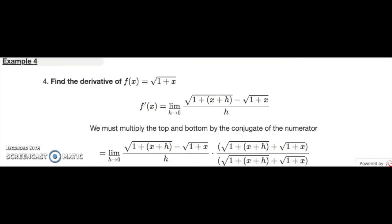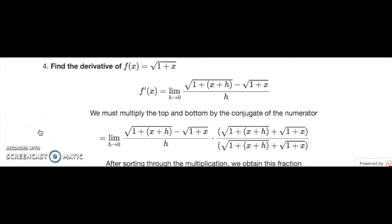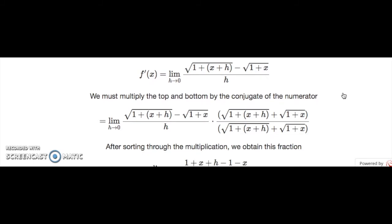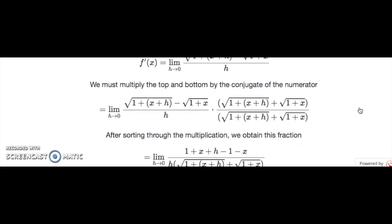Let us do one final example. Let's find the derivative of f(x) = √(1+x). After plugging this function into the definition, we get the limit as h goes to 0 of (√(1+x+h) minus √(1+x)) all over h. To deal with a limit of this sort, it is always useful to multiply by the conjugate of the numerator — that is, the numerator with the minus sign changed to a plus sign. After carrying out this multiplication, we get a simplified fraction.